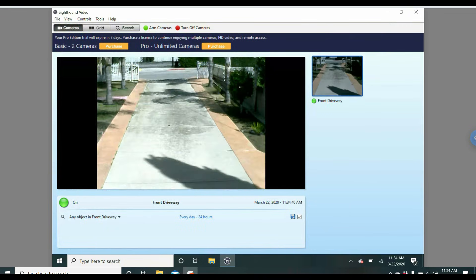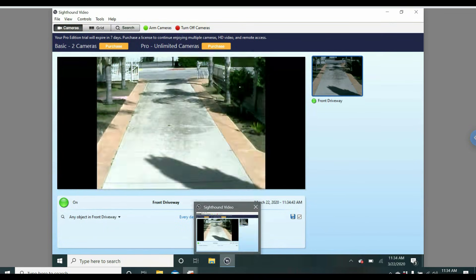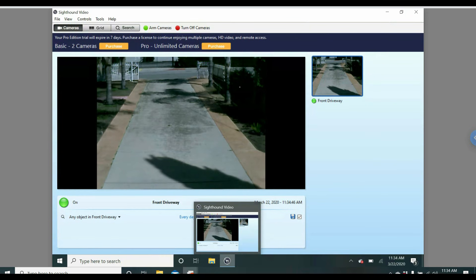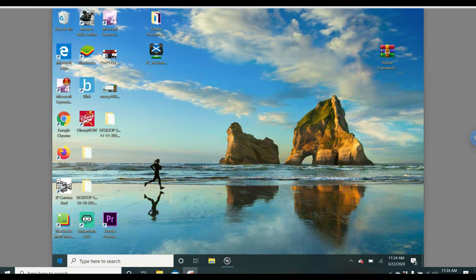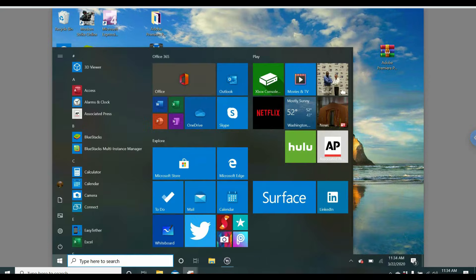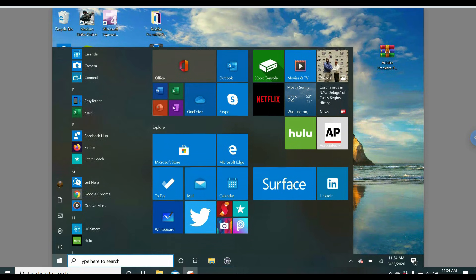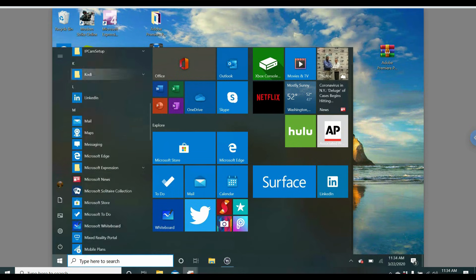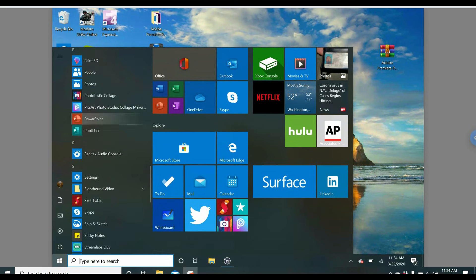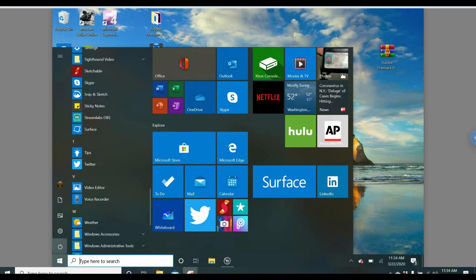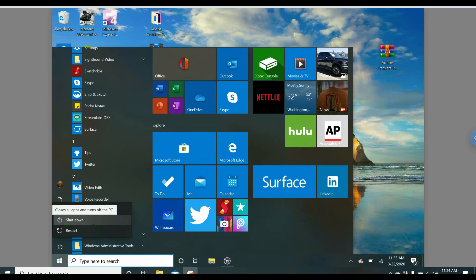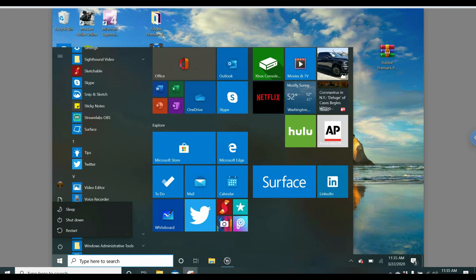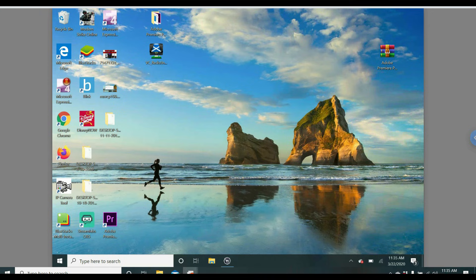This computer has one of my cameras on it that records 24-7. I can also have access to everything. Now, keep in mind, if you do turn off any of the computers, say I go on here and click Turn Off, you won't be able to remote into it until you turn it back on. And if you're not there, you won't be able to turn it back on.